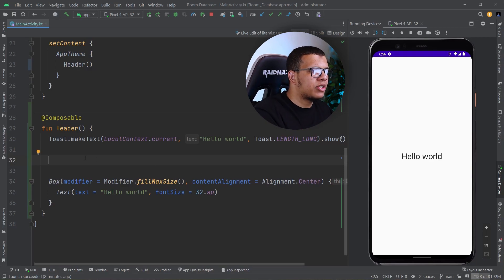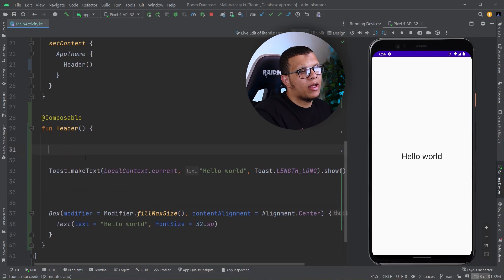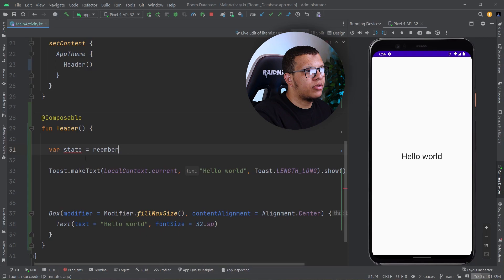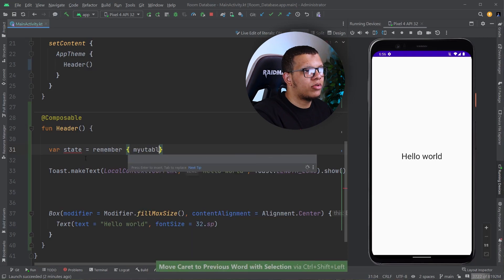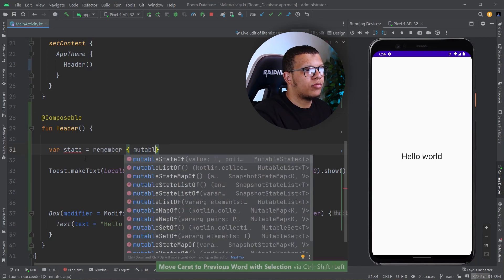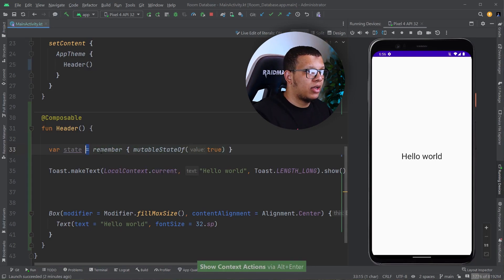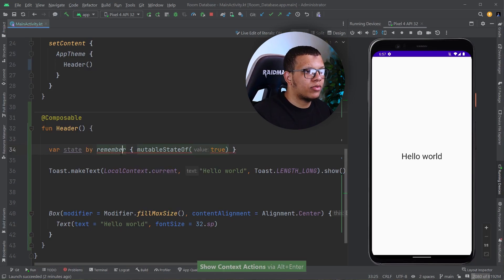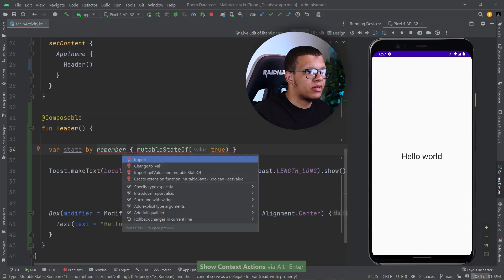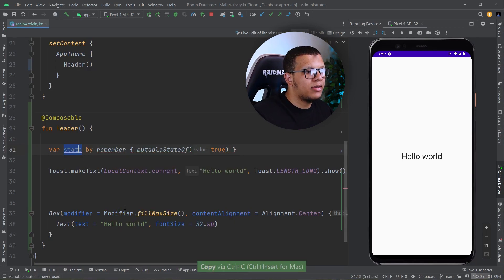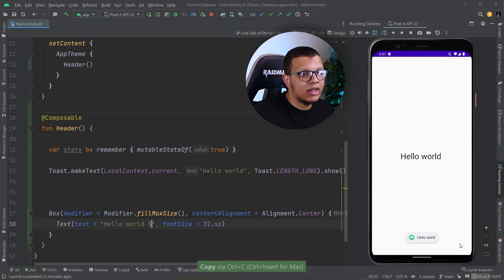Let me create a state variable — let's call it 'state' and it is a 'remember' of 'mutableStateOf(true)'. I'll use the 'by' delegate, and of course you have to import it with the getter and setter.